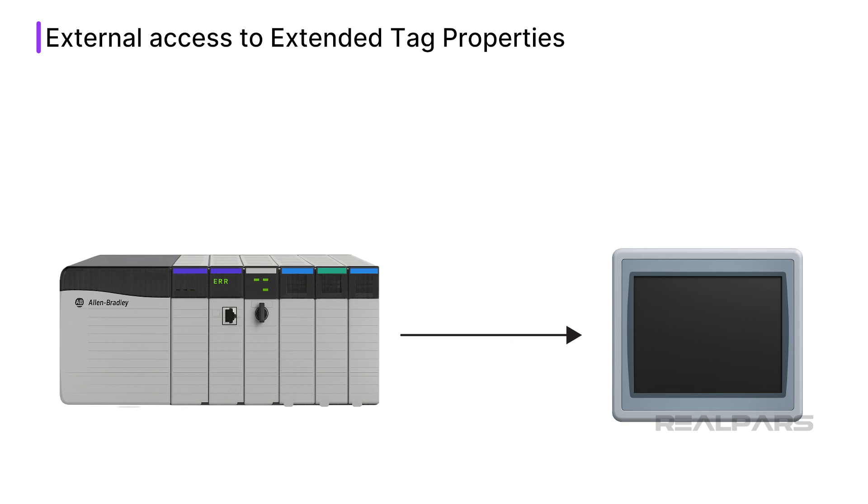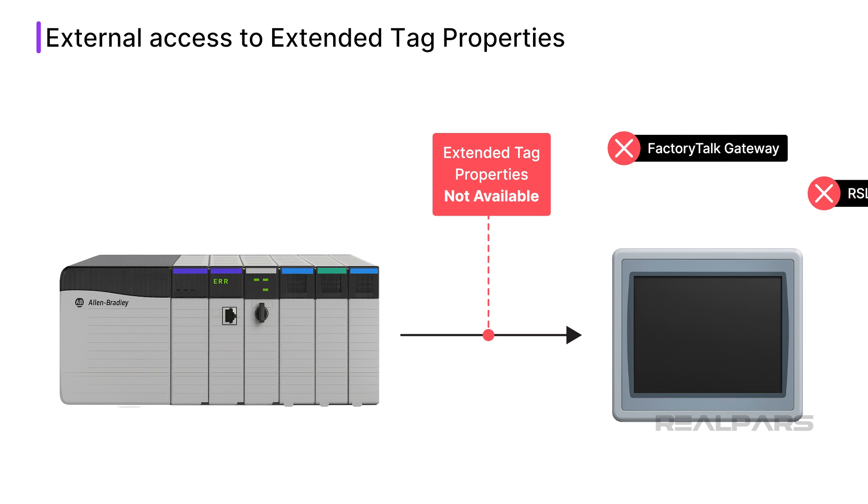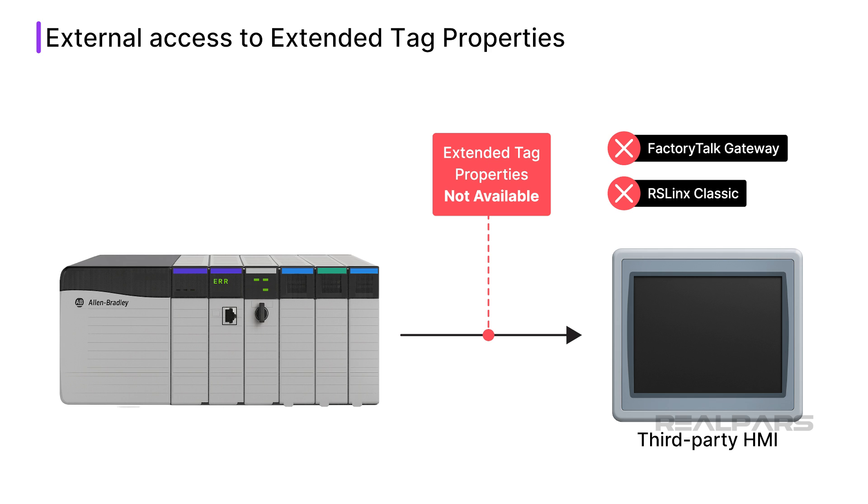Since Extended Tag Properties are not exposed via FactoryTalk Gateway or RSLinx Classic, they cannot be accessed by third-party HMI products.